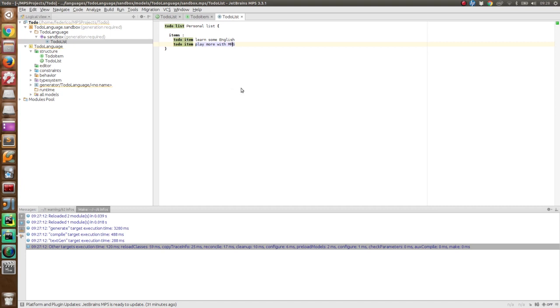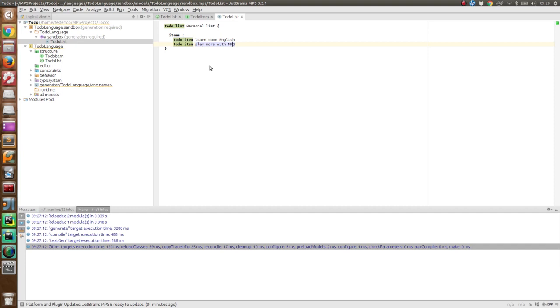Now, we didn't define an editor for our concepts, but JetBrains MPS is able to offer us a sort of default editor which has this structure that is the same for all the concepts. However, now we are going to see how to personalize the editor for our nodes, so that they look more similar to what we expect from a to-do list.